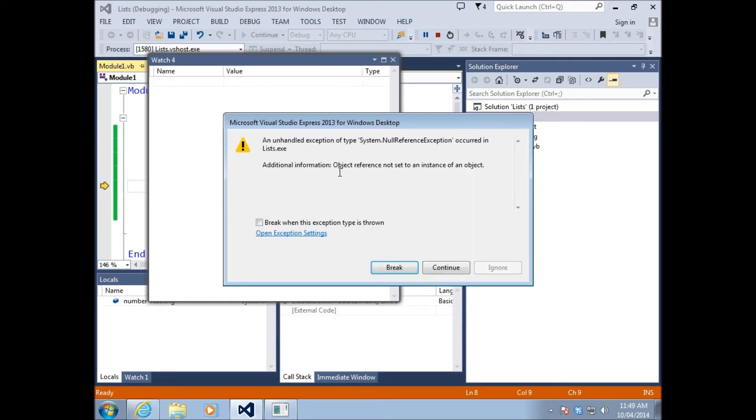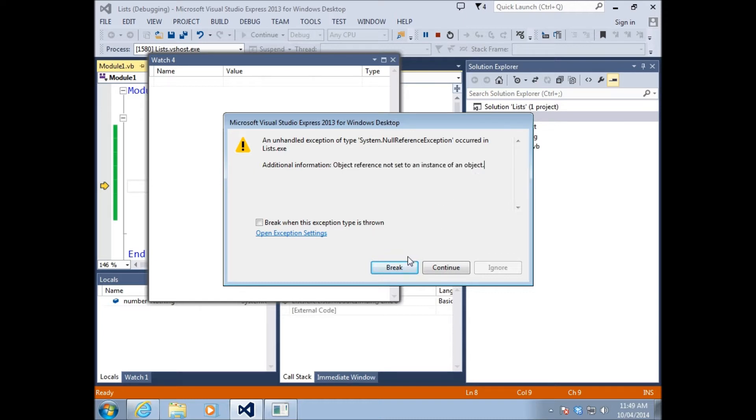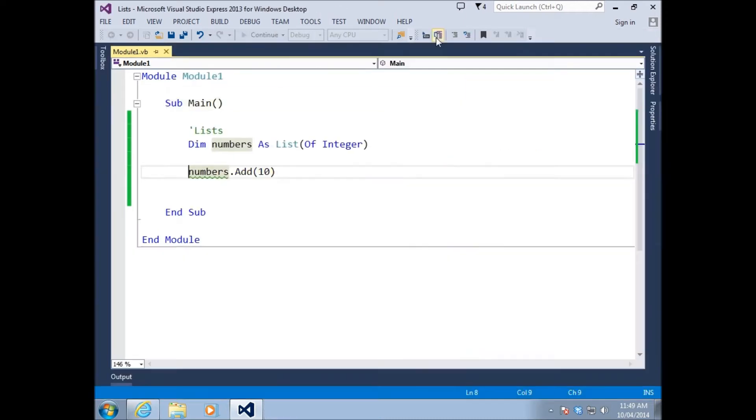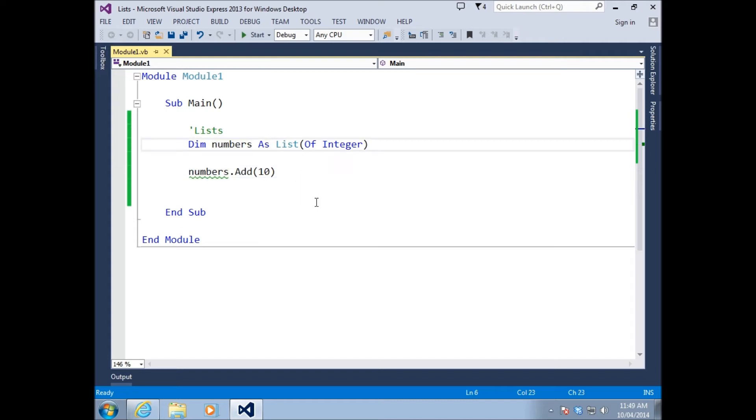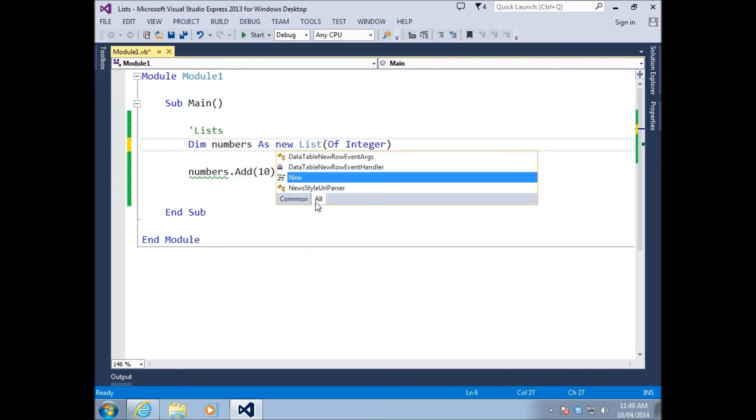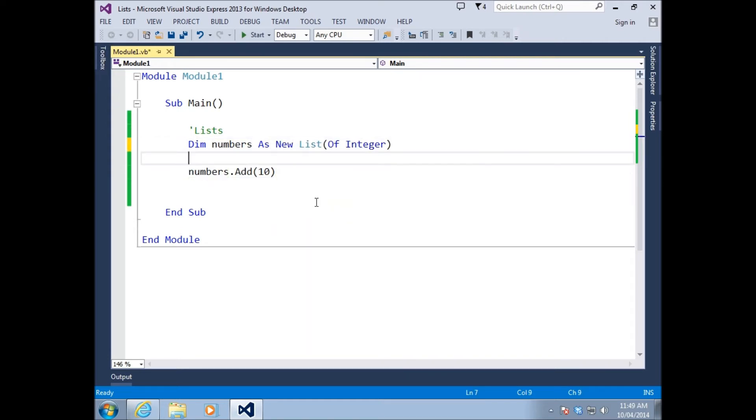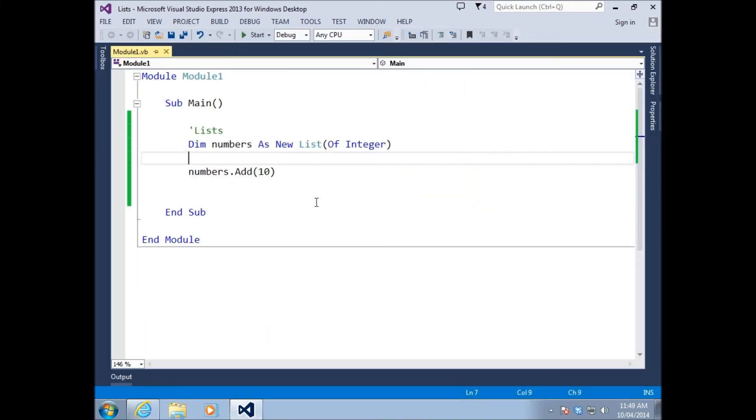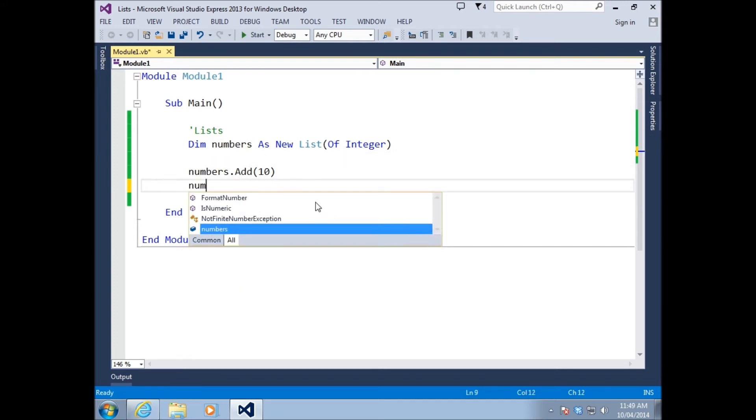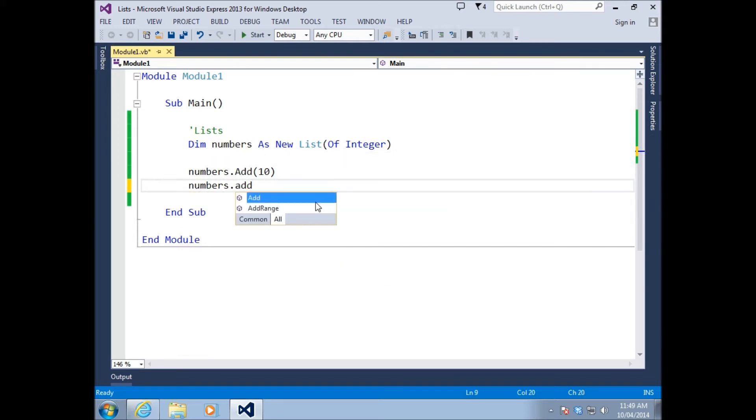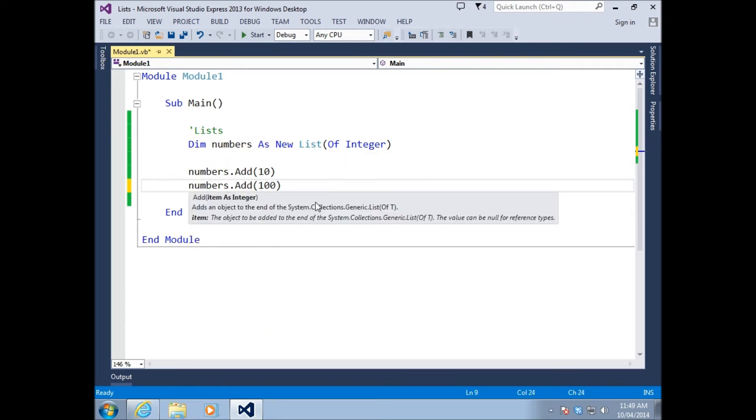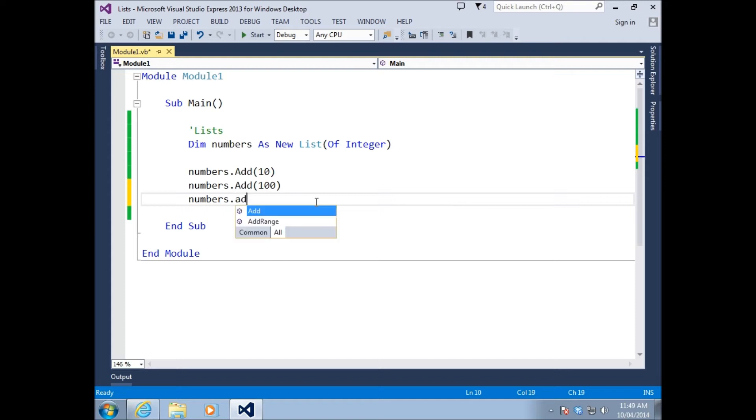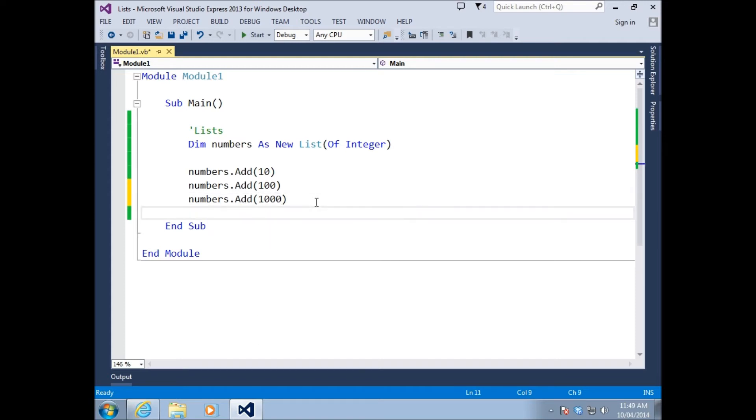Pressing play, it does actually happen - object reference not set to an instance of an object. This is the same error we received when working with classes. The way we resolved that problem is we used the new keyword in front of our list. If I press play now, it's just going to open and close, which is perfect. So let's jam the other two numbers in there.